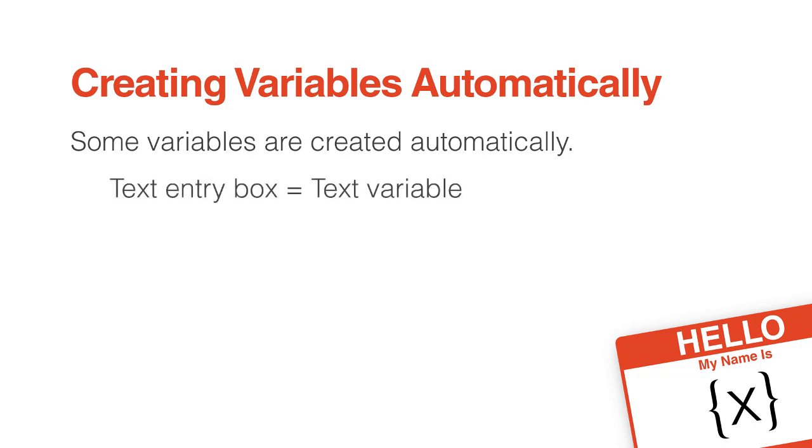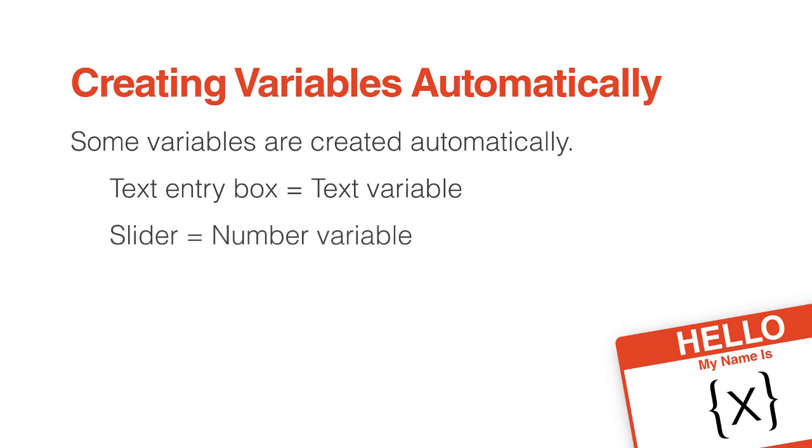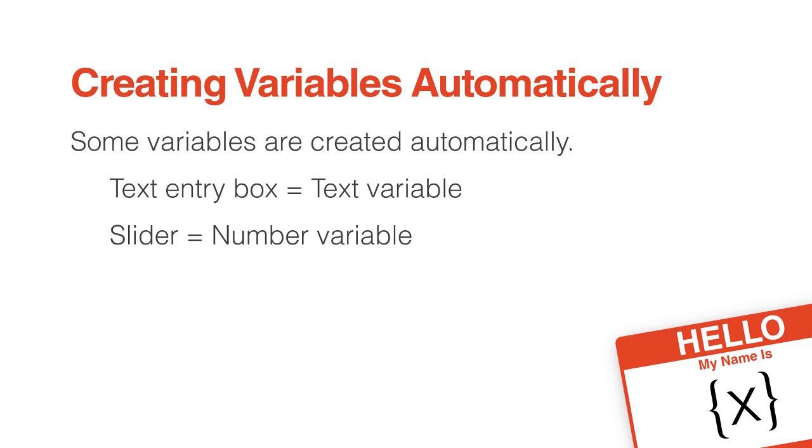For example, when you add a text entry box, Storyline creates a text variable to keep track of that answer. When you add a slider, Storyline creates a number variable to keep track of the current position of the slider. And when you add closed captioning, Storyline creates a true/false variable to keep track of whether the captions are showing or not.